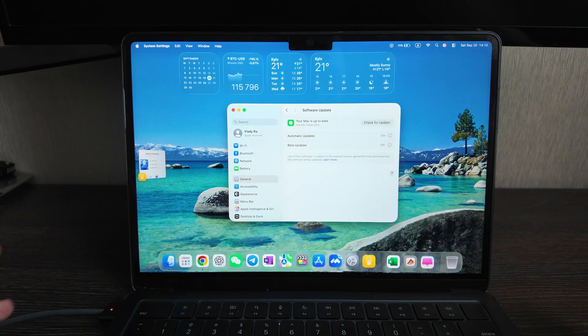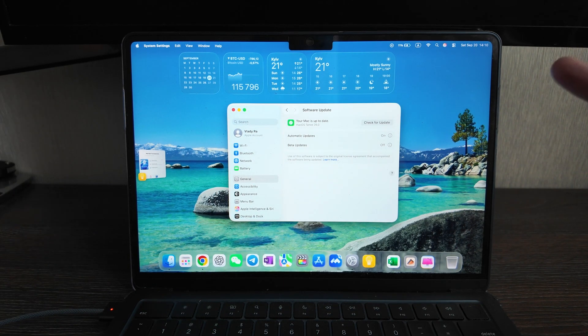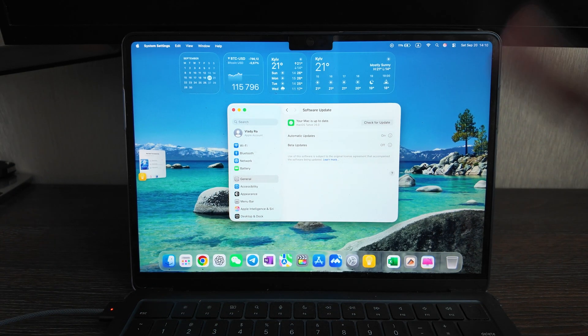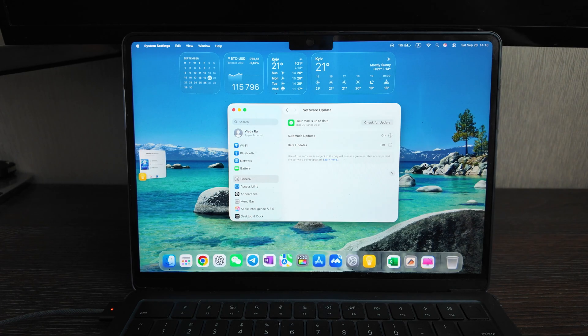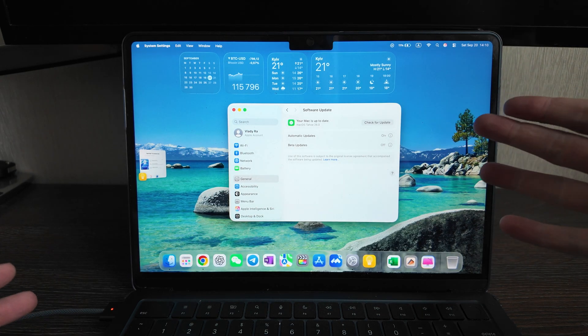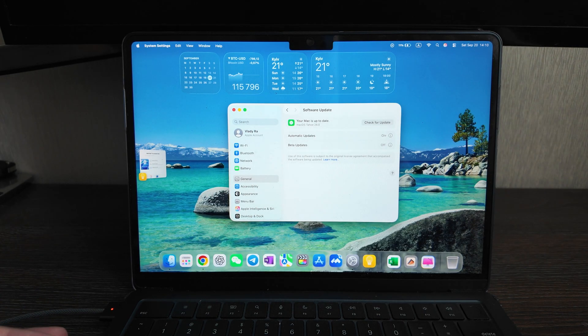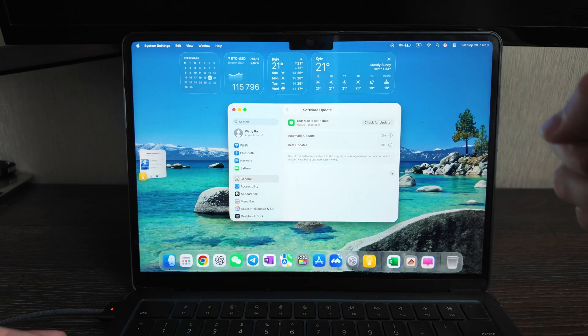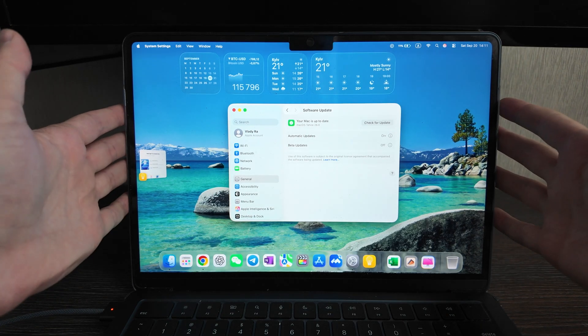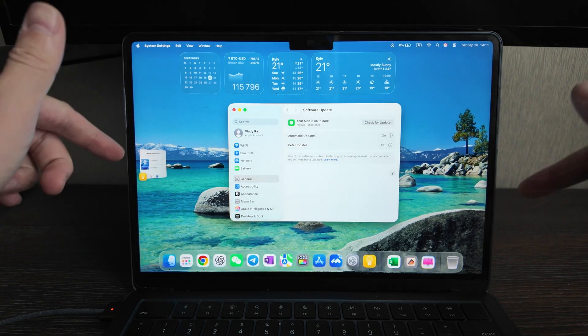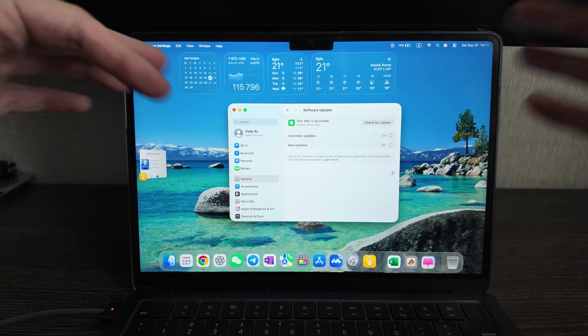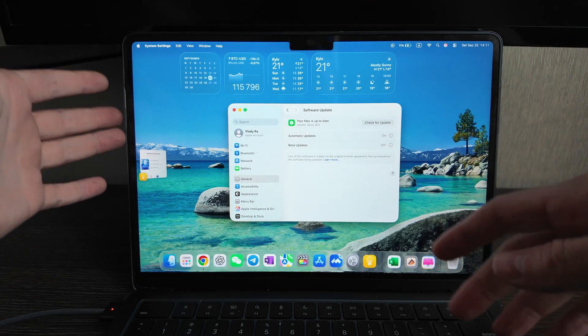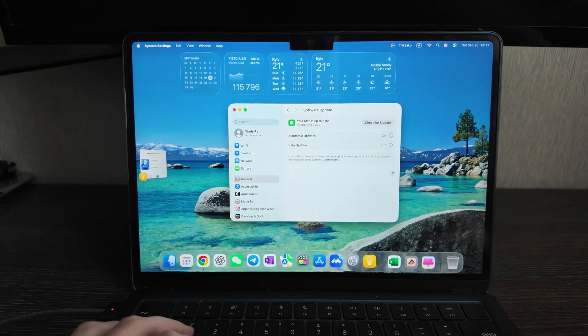What is up guys, today we will have a brief review of the newest update for macOS, it's macOS Tahoe 26, actually brand new, just released several days ago in September 2025, and I will make a review on the MacBook Air M3, 16 gigabytes of RAM, 212 of the built-in memory, so let's check it out.